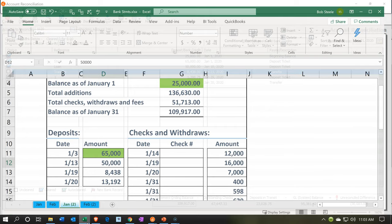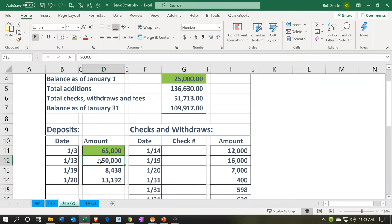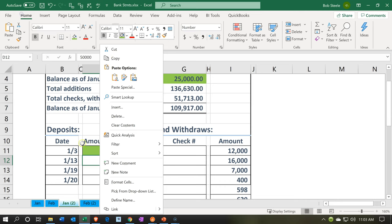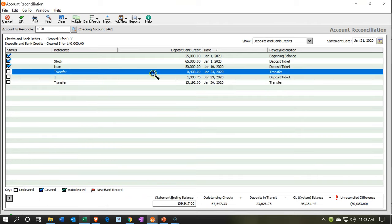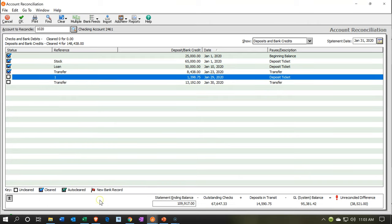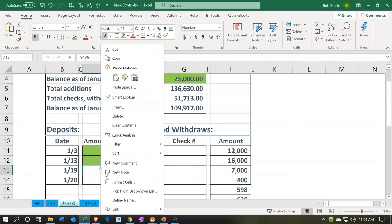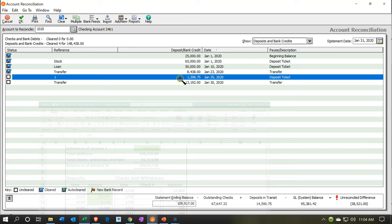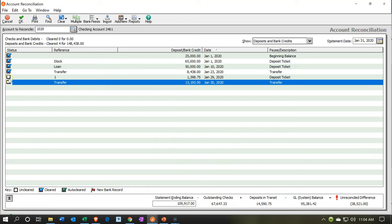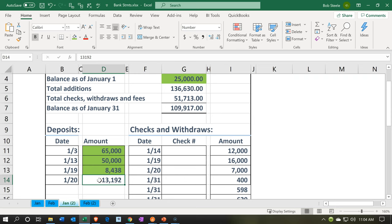So there's the $50,000 — I'll check that off. Then we've got the $8,438. Let's go back over here — there it is. Found it, check that off. And then we have the $13,192. Do we have that? Yes, it is here. That's all the deposits on the bank statement side of things — I found all of them on our books as well.